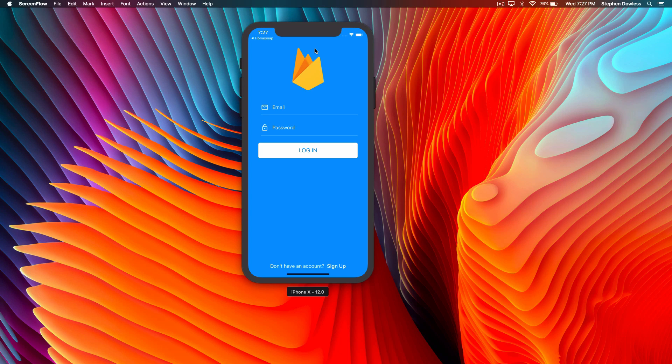What's going on guys? Hope you're doing well. In today's video we are going to be going over how to create a user using Firebase, and we're going to go over all the functionality involved in that. That means signing a user up, logging a user in, and signing a user out. We're also going to implement a really important piece of functionality that keeps our user logged in unless they sign out, so that they don't have to log in every time.